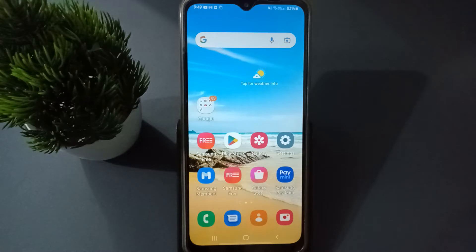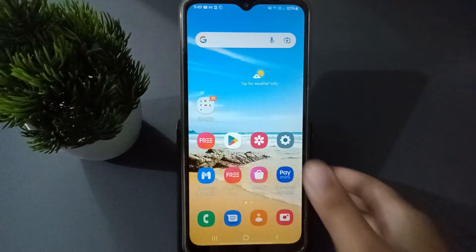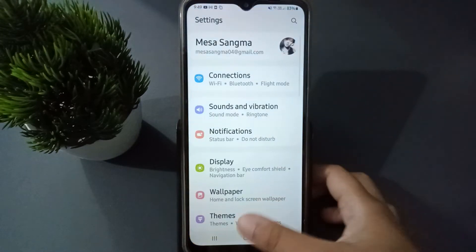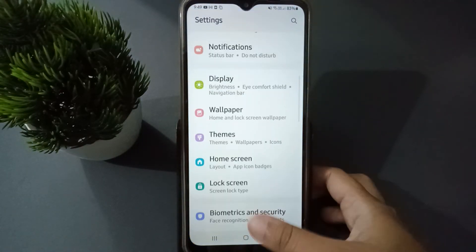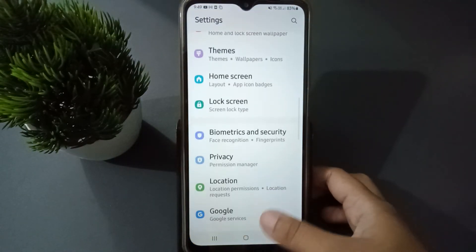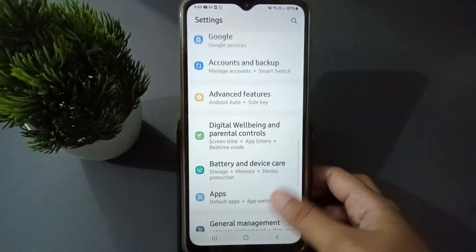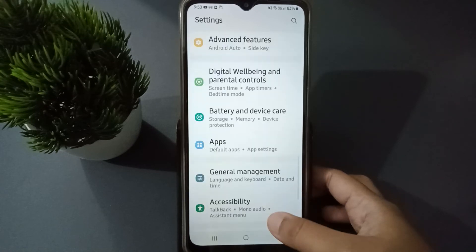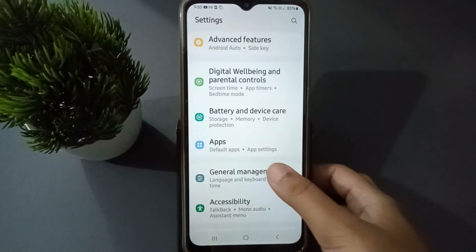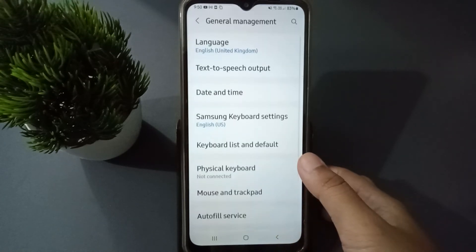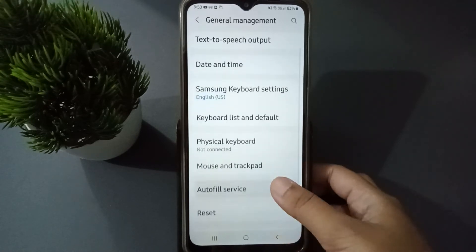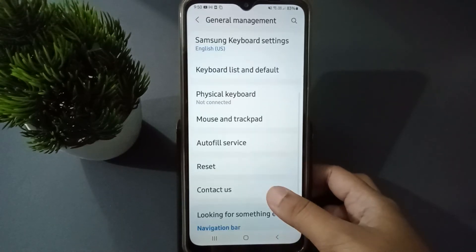Let's start the video. First of all, go to Settings, then scroll down to find the General Management option. Click on it.